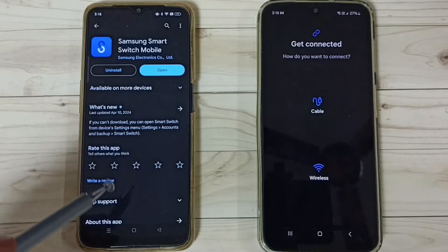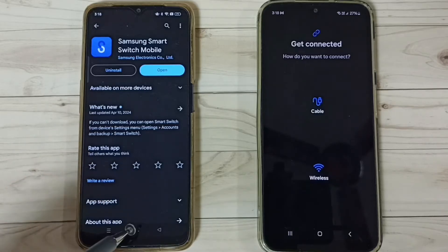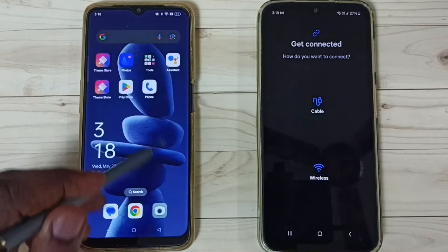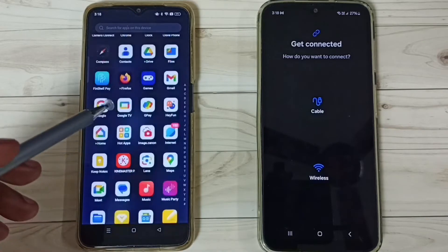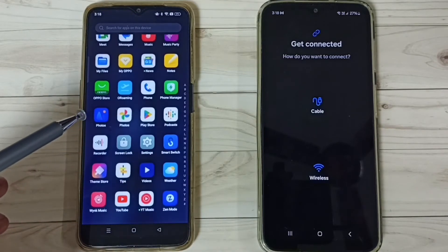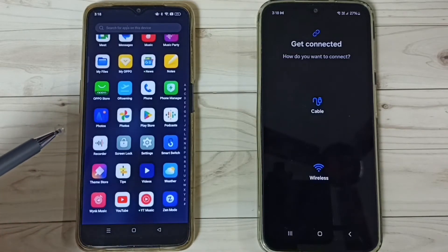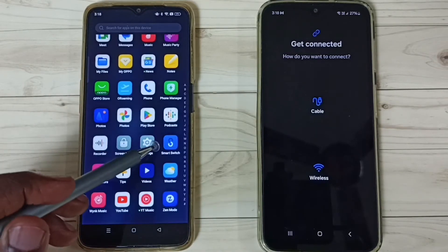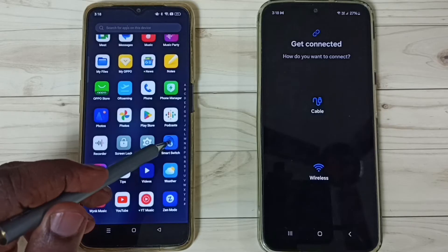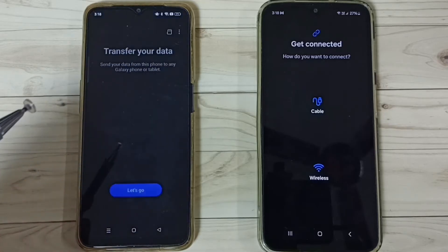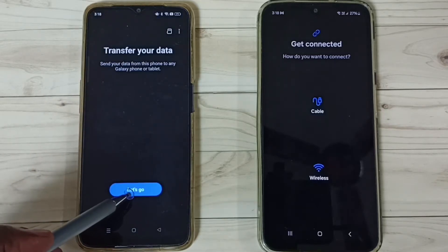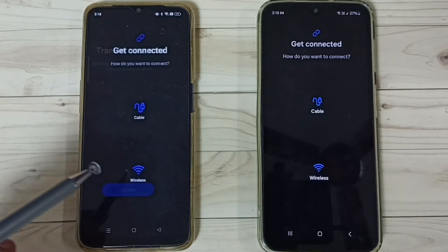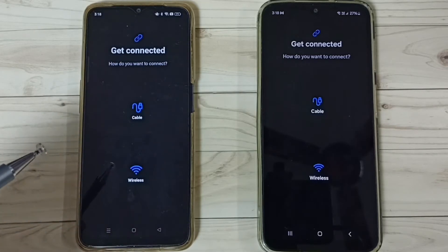I already installed this app, let me open it. Tap on the Samsung Smart Switch app icon, then tap on Let's Go. When we install this app we have to give all permissions.